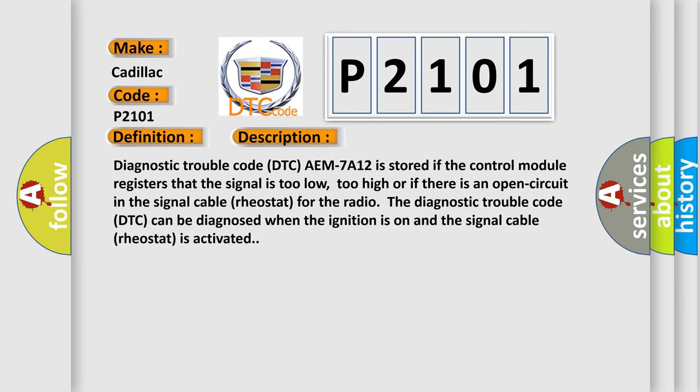Diagnostic trouble code DTC AEM7A12 is stored if the control module registers that the signal is too low, too high or if there is an open circuit in the signal cable rear stat for the radio. The diagnostic trouble code DTC can be diagnosed when the ignition is on and the signal cable rear stat is activated.